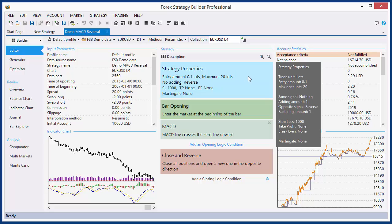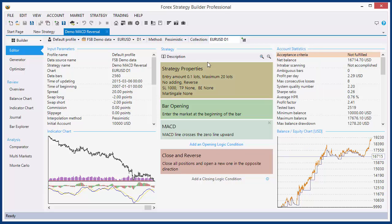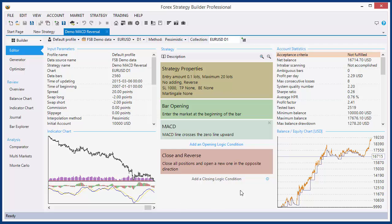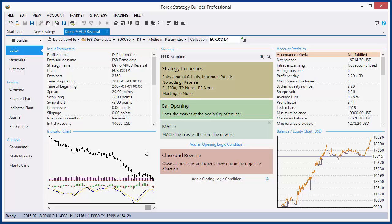We have strategy properties — this is the first tile here, and when you click it, it opens the strategy properties settings panel. And here below is the logic of the strategy. These are the strategy slots.